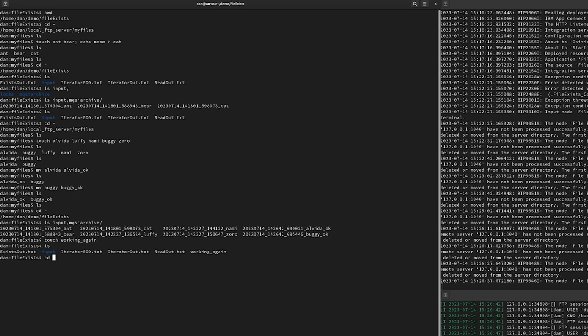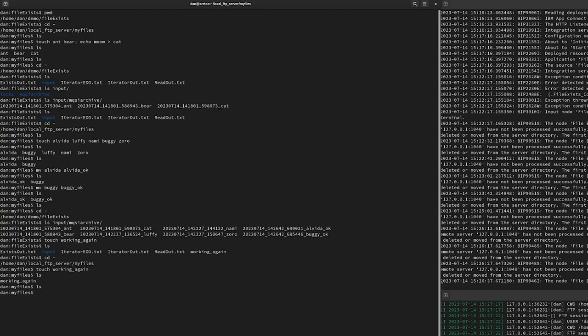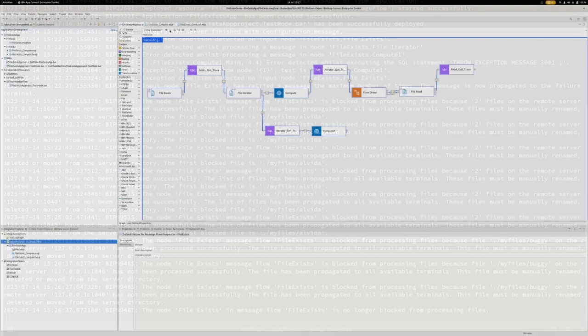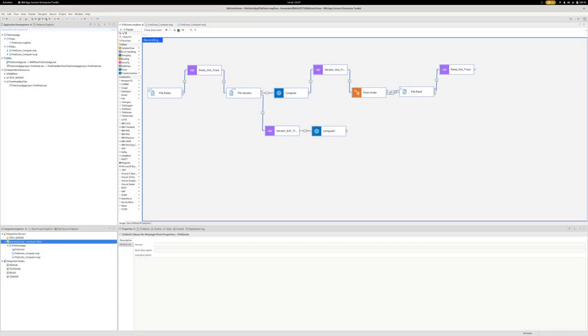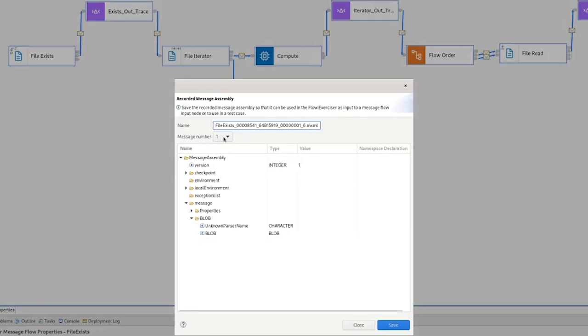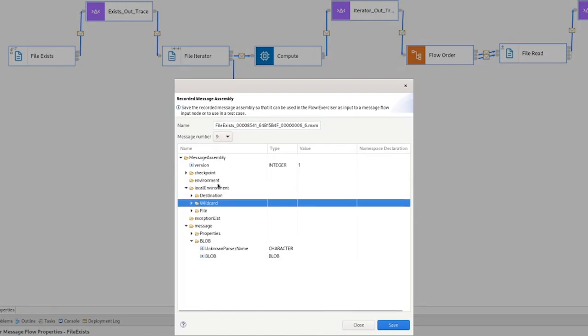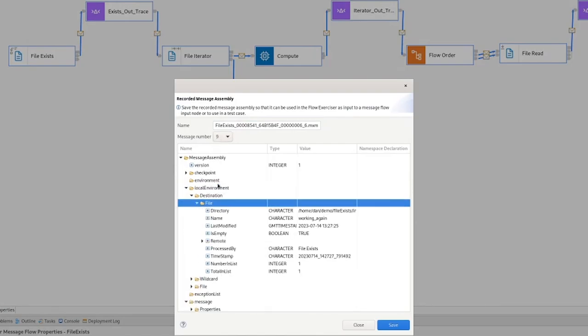And sure enough, it's gone through. And if we go back to the toolkit one last time, and we check coming out the file read, the last message here is indeed working again. So that was all I was going to show today.